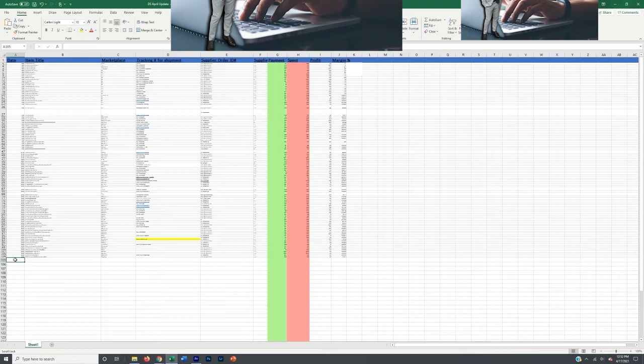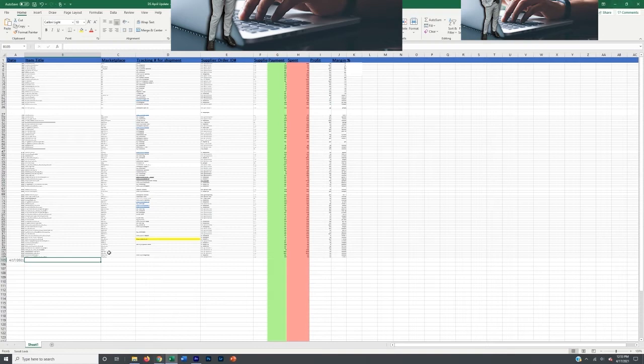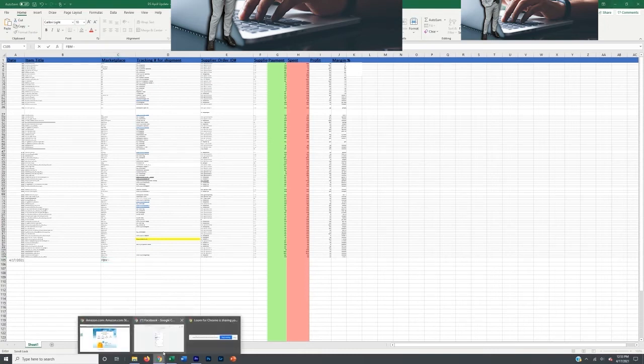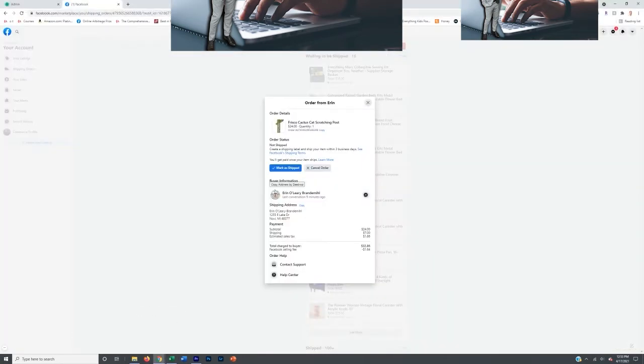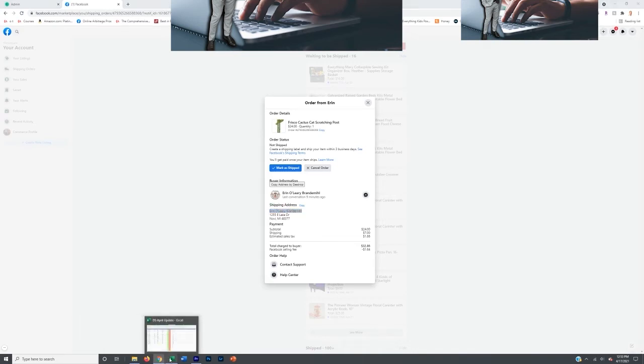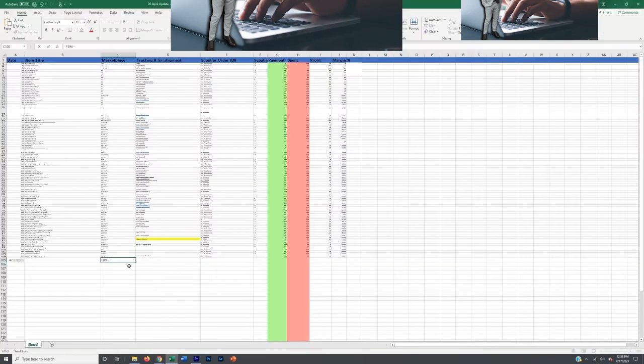So today is going to be 4-17-21. I keep the date in there just in case I need to go back for reference. Also, I keep the marketplace there. So this is what I do. I go Facebook Marketplace, I abbreviate it. I sell on a number of marketplaces, not just Facebook Marketplace. I also have multiple Facebook Marketplace profiles, and I'm eventually planning on moving into shops once that opens up, but it's not open yet.